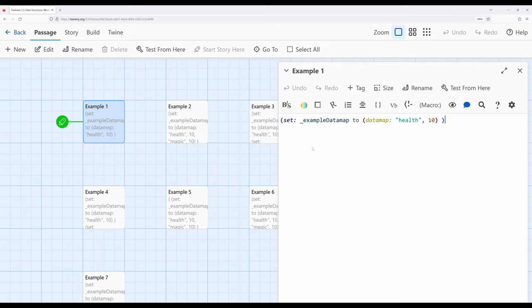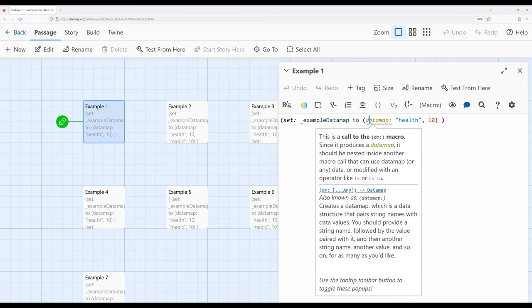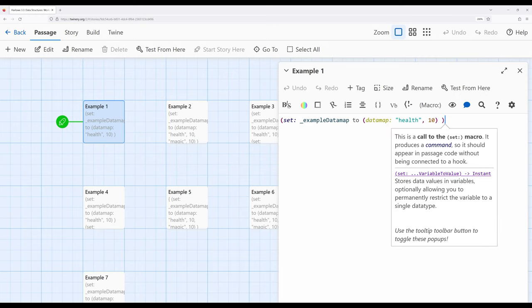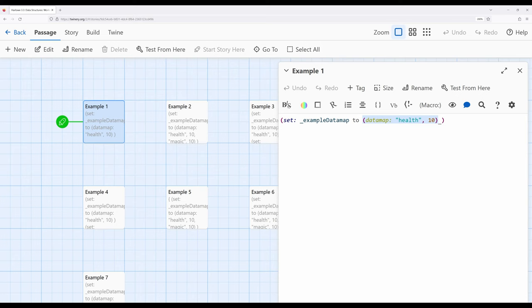When we create data maps within Harlowe, we use one of two different macros available to us, very similar to what we saw with arrays and data sets. For data map, we either use `dm` or `data map`, as I've used here. Notice we are mapping one value to another — they go in pairs, and every time we create a data map, we do it using pairs. Here I am mapping the value 'health' to the value 10. Like we saw with arrays and data sets, we need to do something with the data structure — usually the value of some variable. In this case, we're creating a data map and putting it in the bucket of a temporary variable.